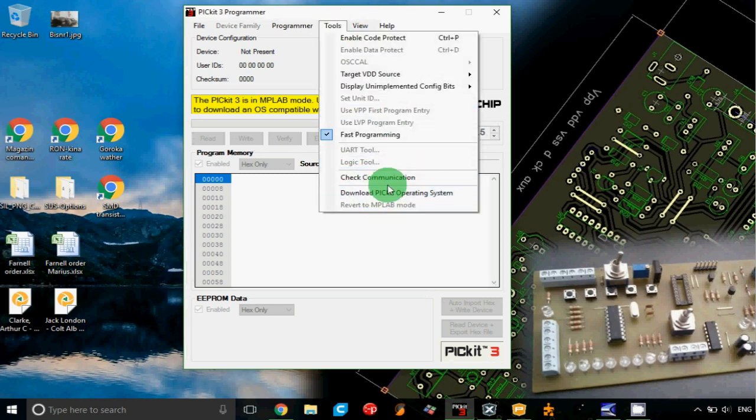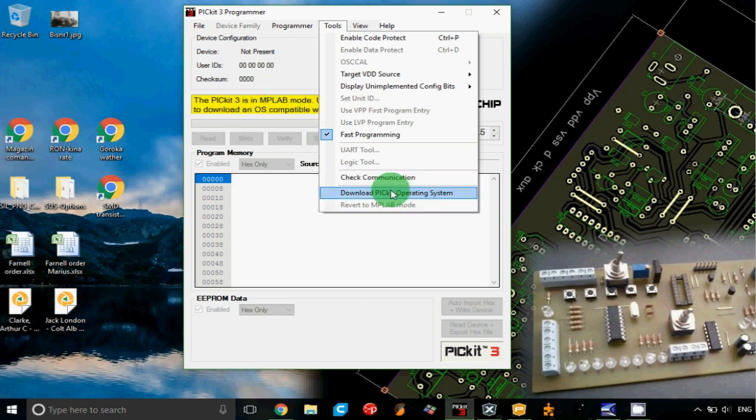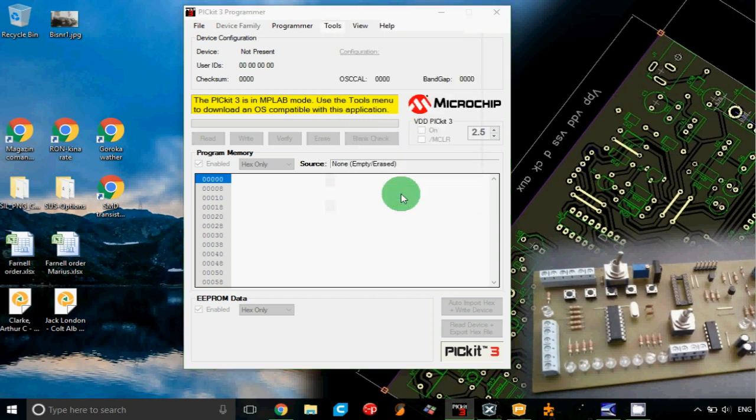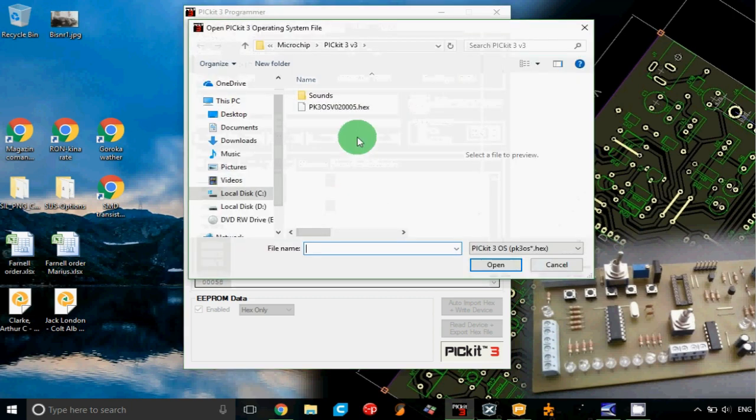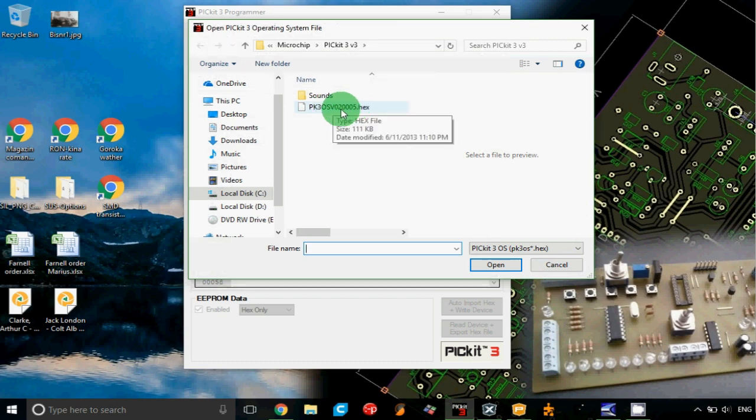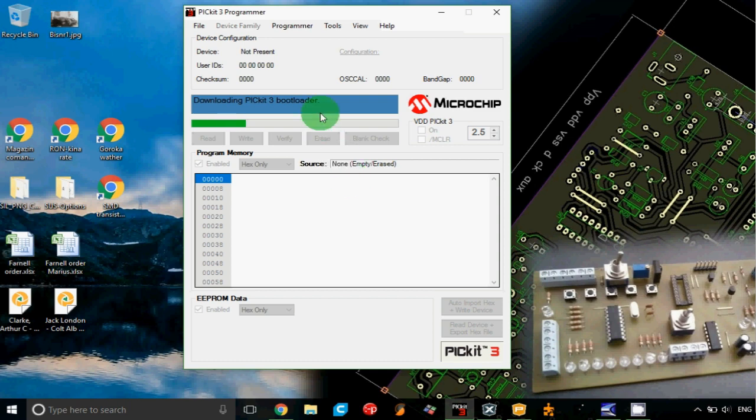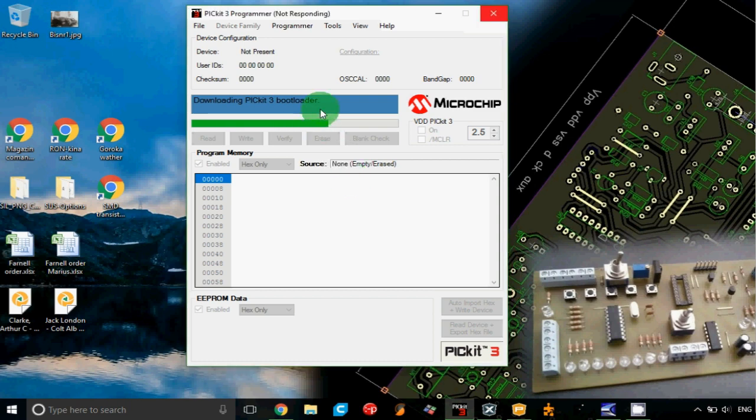If everything is okay with the communication with the device, you just go into the tools tab to download PICkit operating system and you will be prompted with the right location for downloading the hex file for this device. Usually you select that file and it will download the bootloader into your PICkit 3 clone.